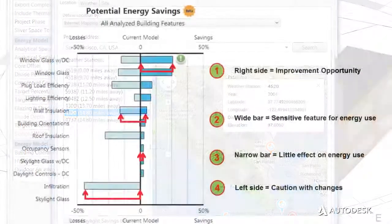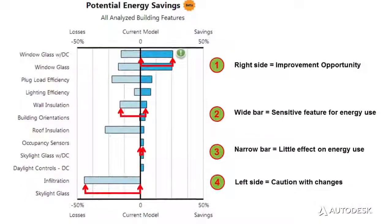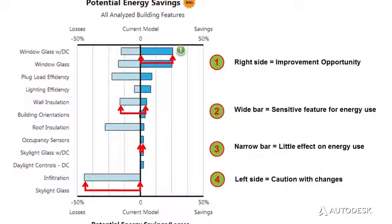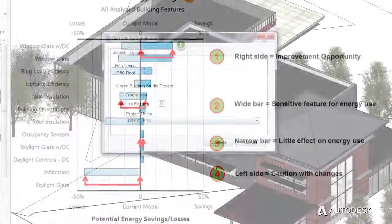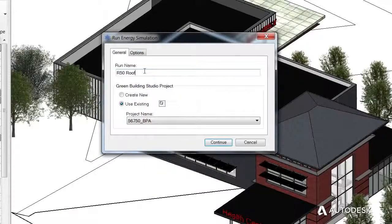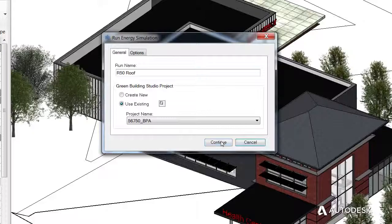Energy Analysis for Revit also delivers easy-to-understand graphical results. You can select a completed run to review the information in the analysis.